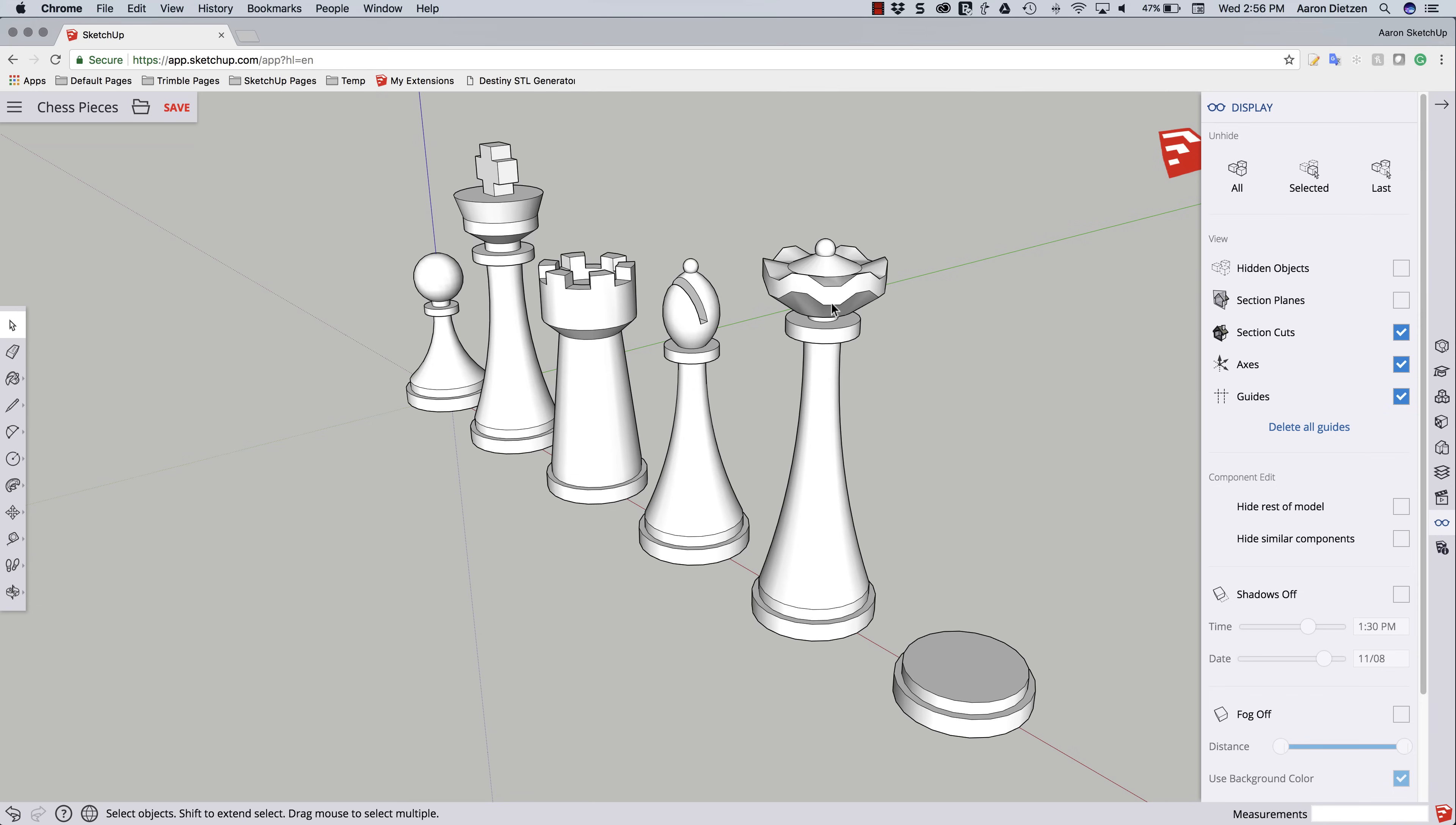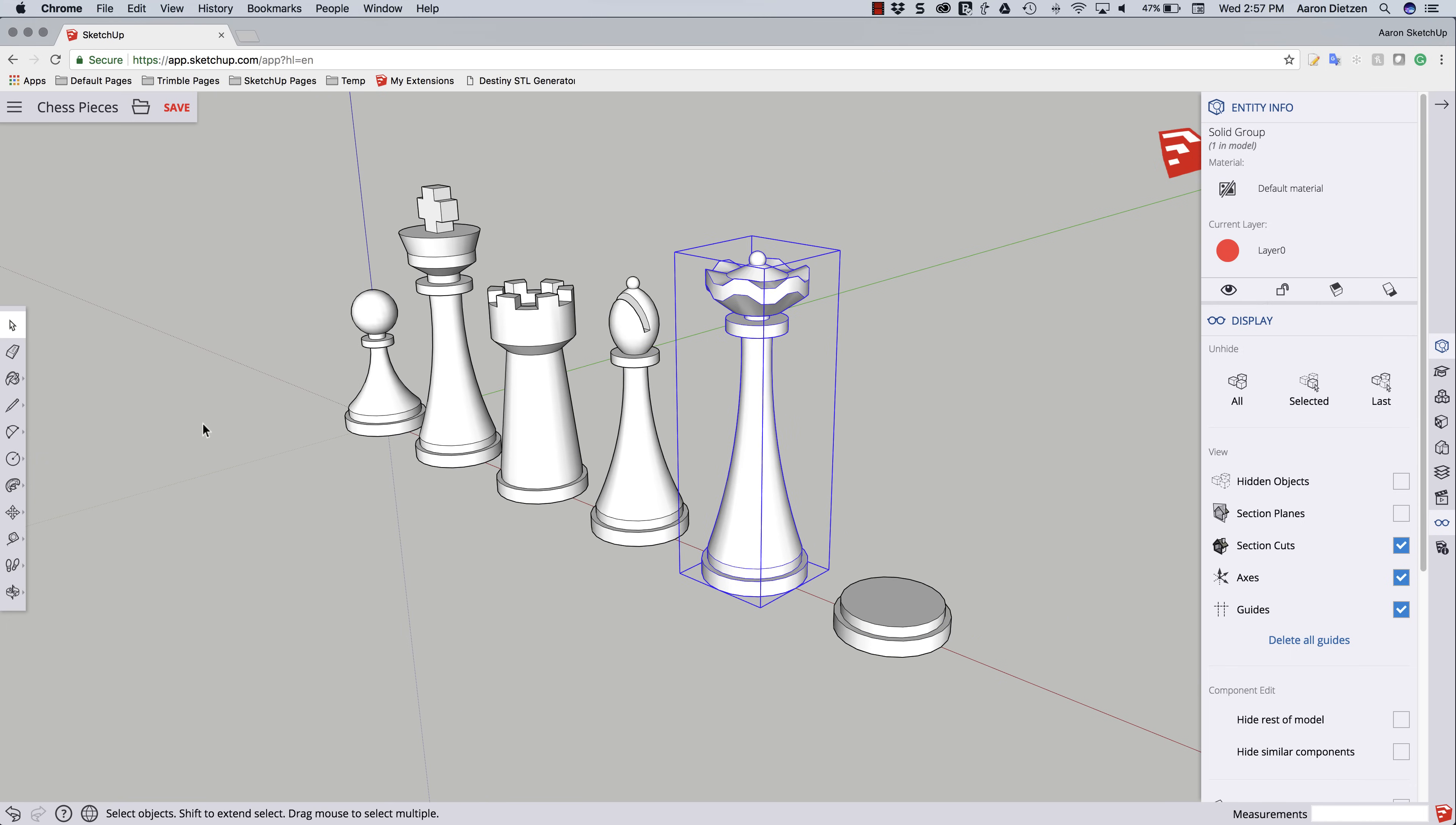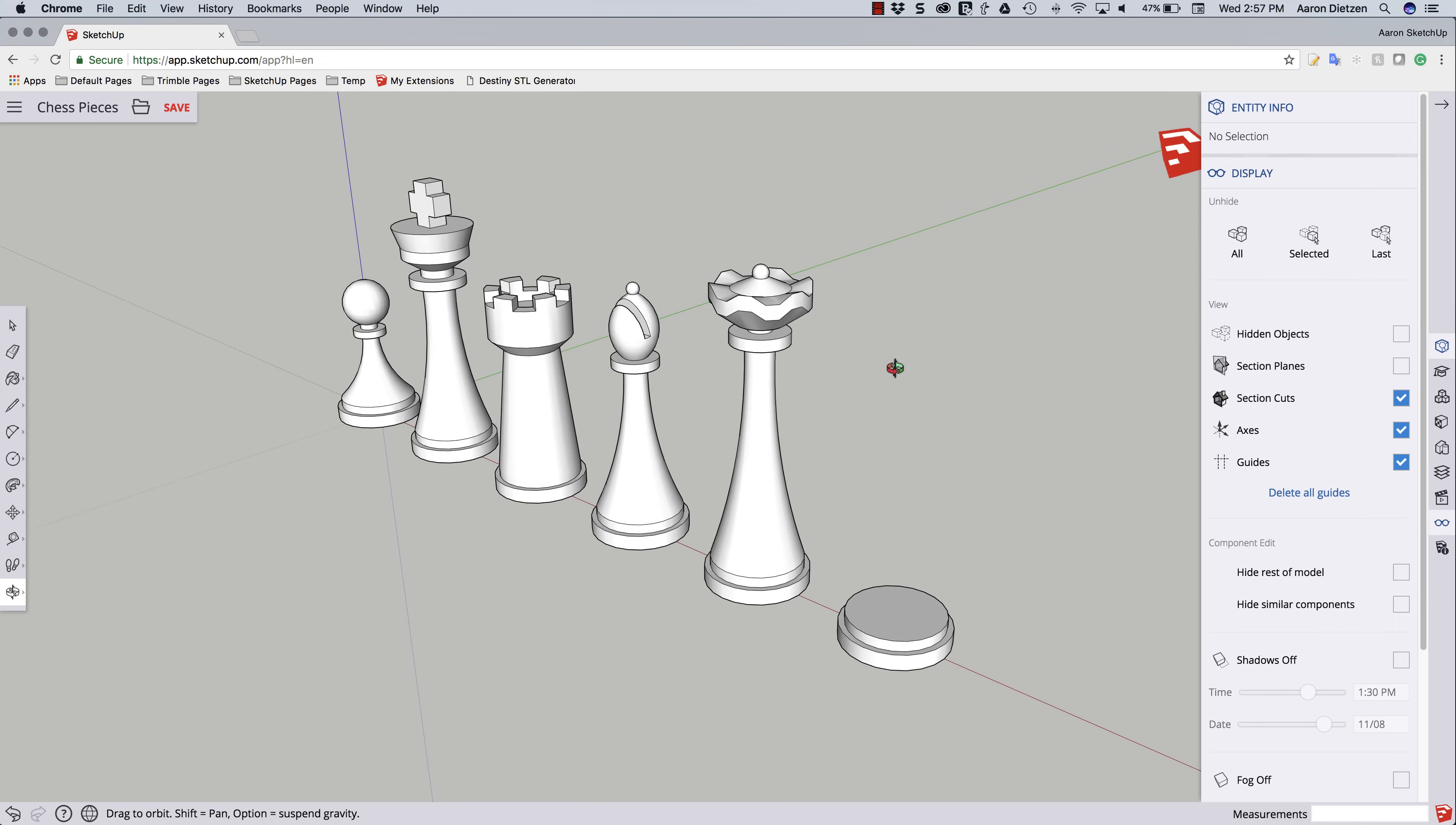Our queen is pretty much done. Last check, of course, is to pick the group, go to entity info, and make sure it is, in fact, a solid model, which it is. There we go. Five out of our six pieces done in SketchUp Free.